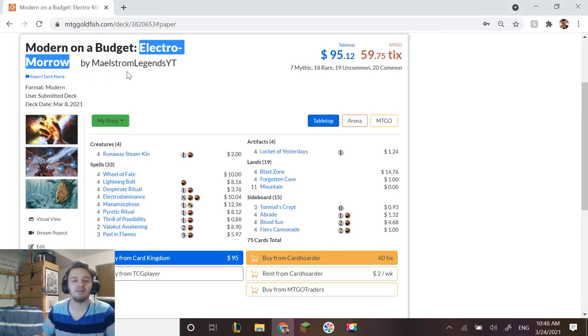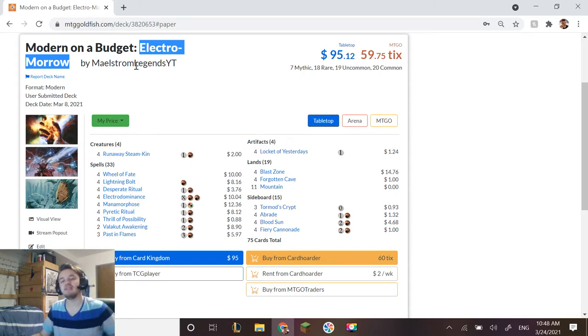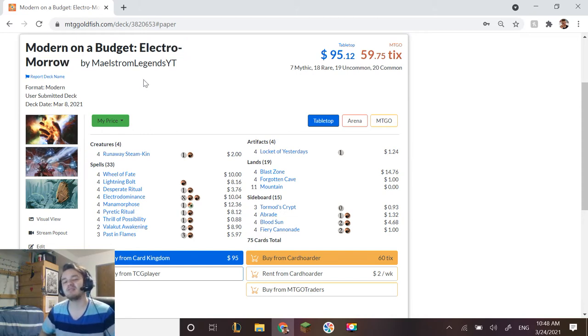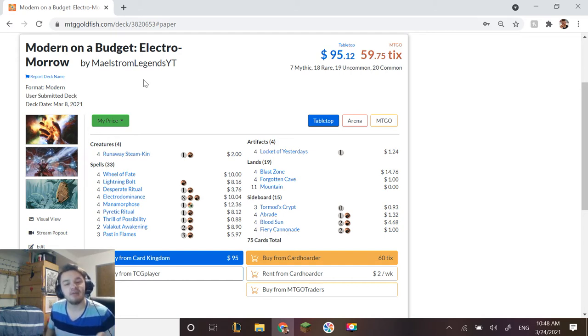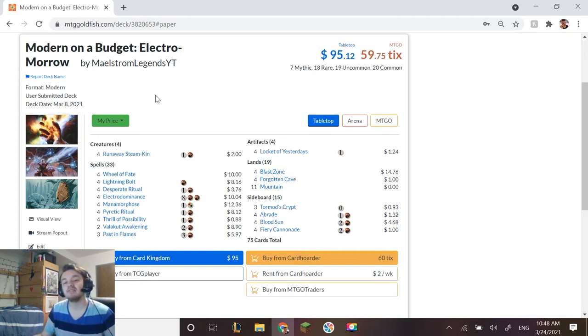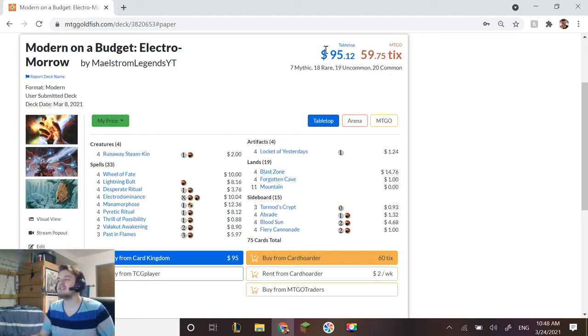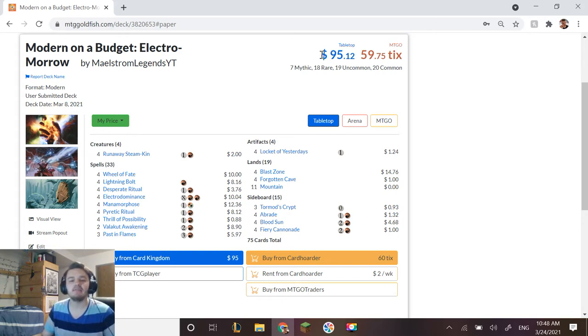Let's give this deck a name, like a better name than Electro-Morrow. That's horrible. If I see a name in the comment section that I think truly fits the deck, truly makes the deck seem decent, then I will change the title of the video to that deck.